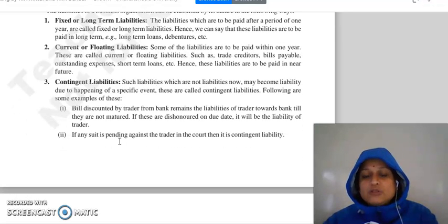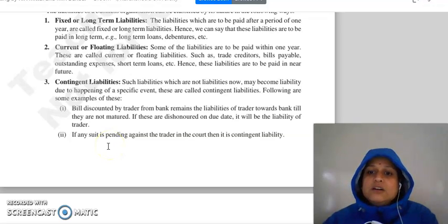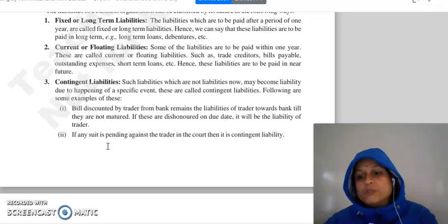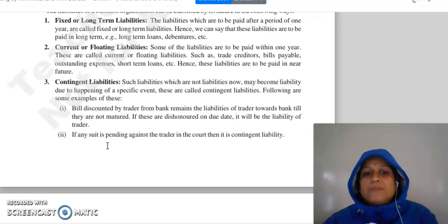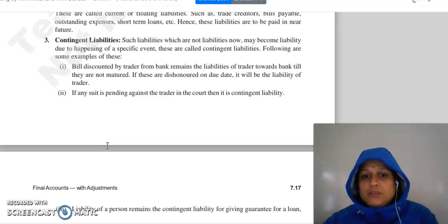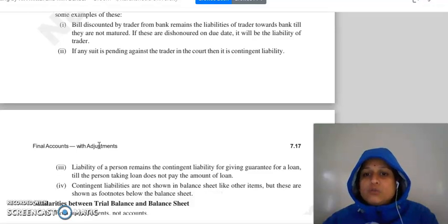Then, contingent liabilities. These are not actual liabilities — you don't know if they will arise. They become liabilities only if a future event occurs. For example, a bill discounted by the trader with a bank remains a contingent liability until maturity; if the bill is dishonored on the due date, it becomes an actual liability. Similarly, if a suit or case is pending against the trader in court, it is also a contingent liability until the case has a result.